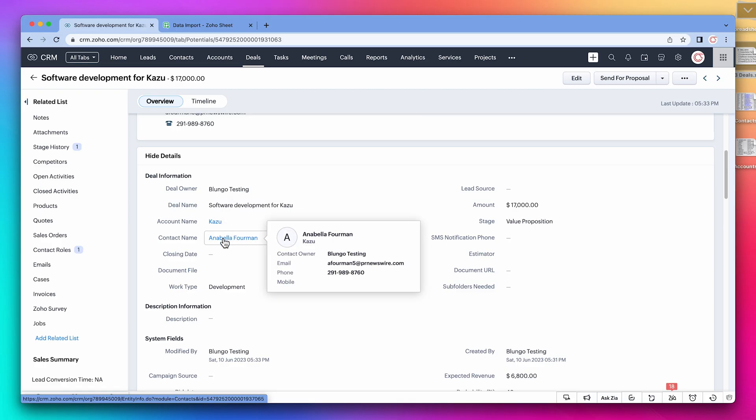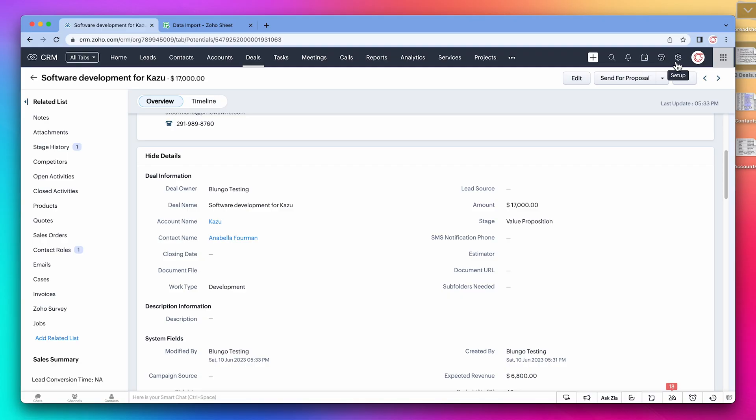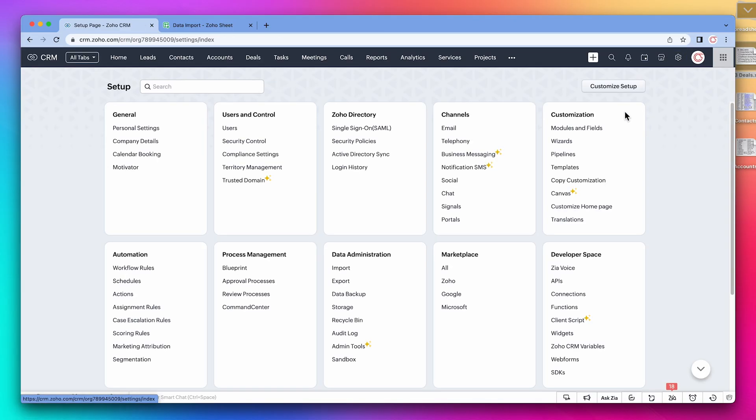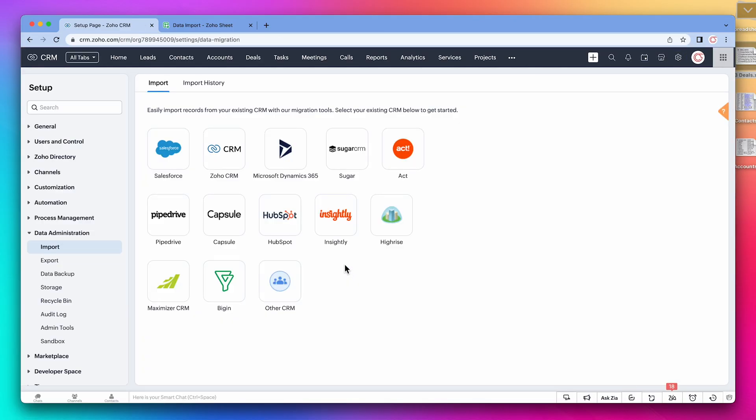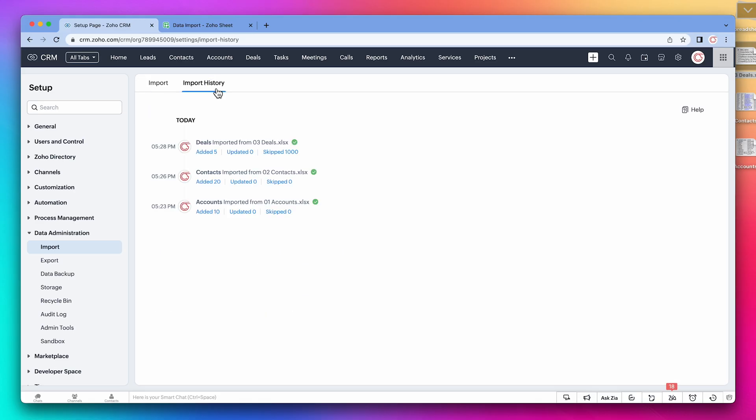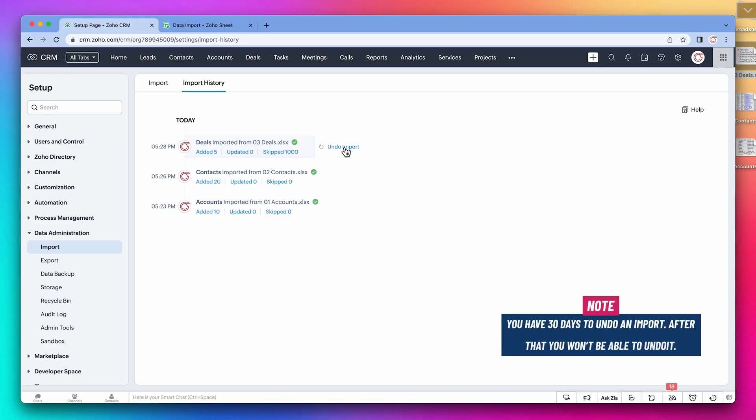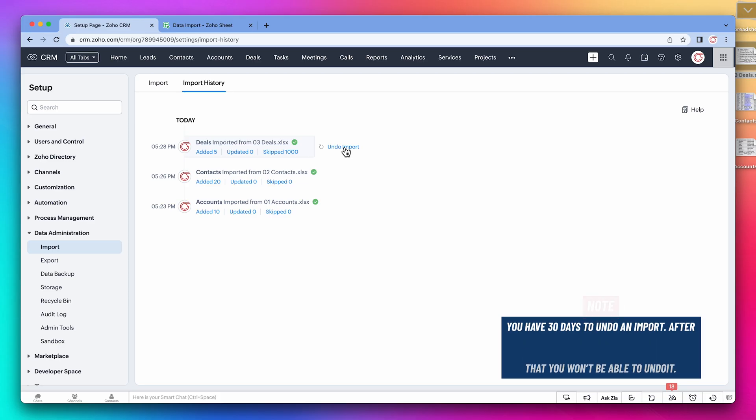If for any reason the import went wrong, you can undo it. Go to the settings and then import. On the tab import history, you will see all the imports that you have done so far. To undo it, hover over it and click on undo import. You have 30 days to undo an import. After that timeframe, you won't be able to undo the import.